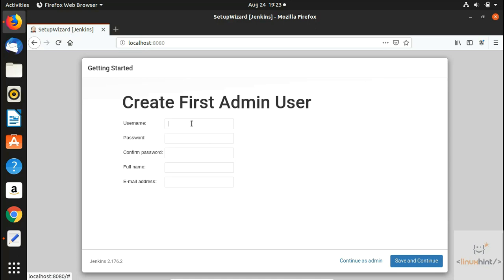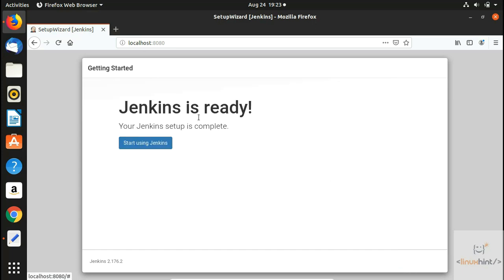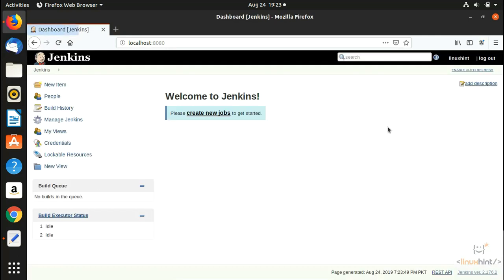After the plugins are installed, we are taken to a page to create an admin user. We enter a username such as 'linuxhint', a password, confirm the password, provide a full name, and an email address. We click 'Save and Continue'. The next page is the instance configuration where you can change the port if needed. We click 'Save and Finish', and the page confirms that Jenkins is ready.